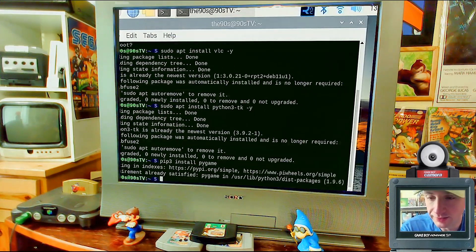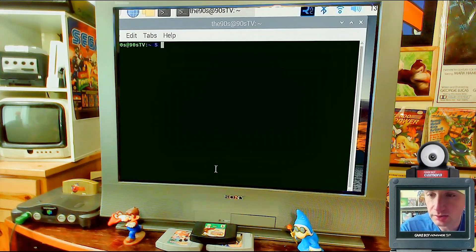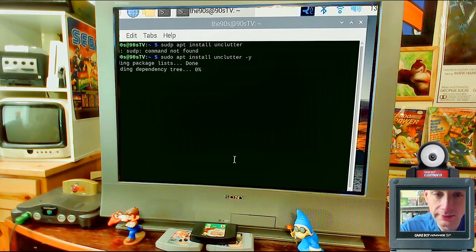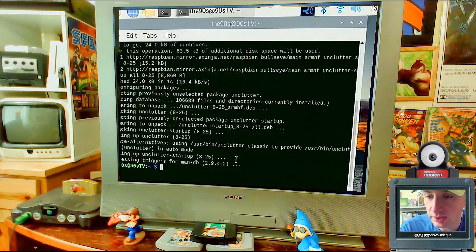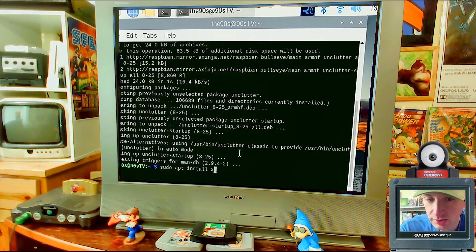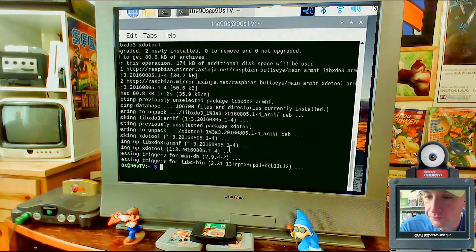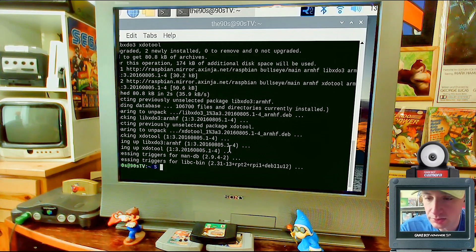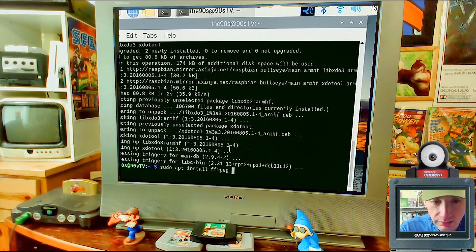Next, install a program called unclutter — this hides the cursor when videos play: 'sudo apt install unclutter -y'. Then install xdotool for controlling VLC: 'sudo apt install xdotool'. Finally, install ffmpeg — it helps play and convert compressed video files, not required for playback but very helpful when prepping content: 'sudo apt install ffmpeg -y'.